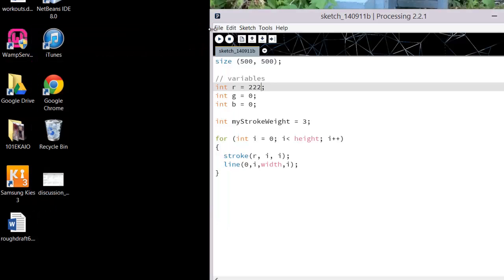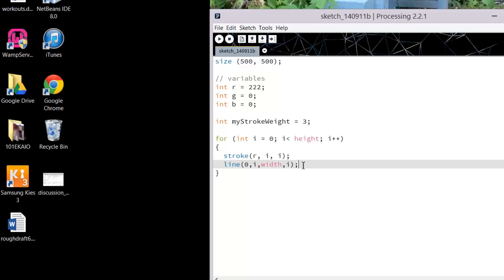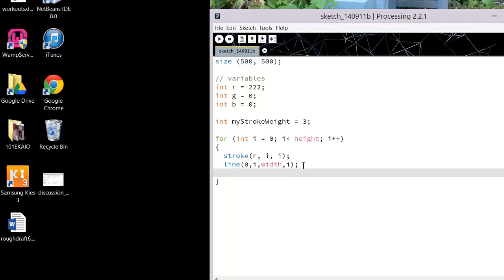You could also create various gradients — you could nest inside of here another for loop. Starting with int c equals zero, c less than... c plus plus.